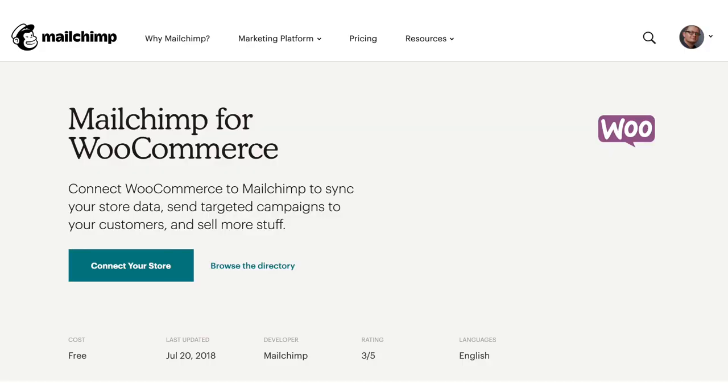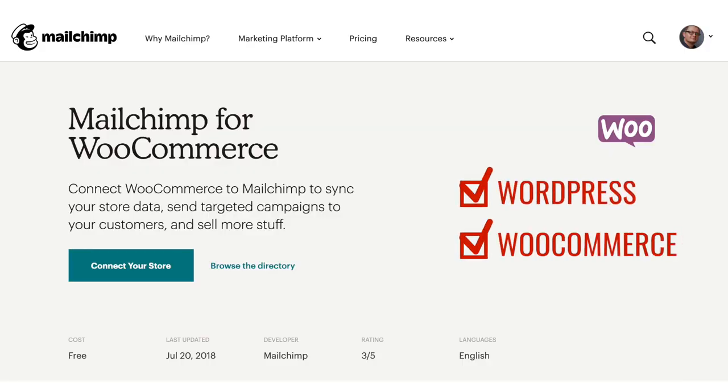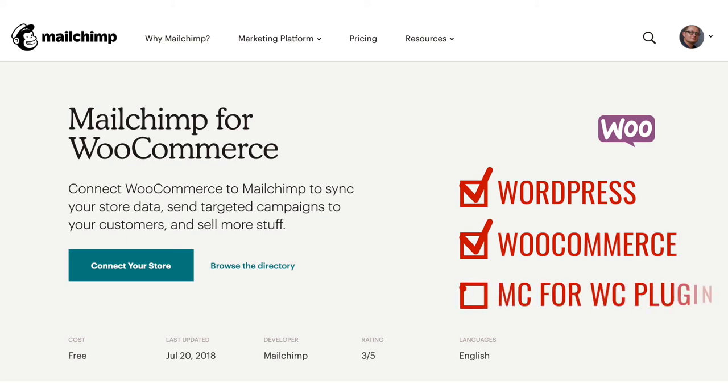For this tutorial you'll need to have WordPress installed and WooCommerce installed as your e-commerce handler, and you will also need the MailChimp for WooCommerce plugin.